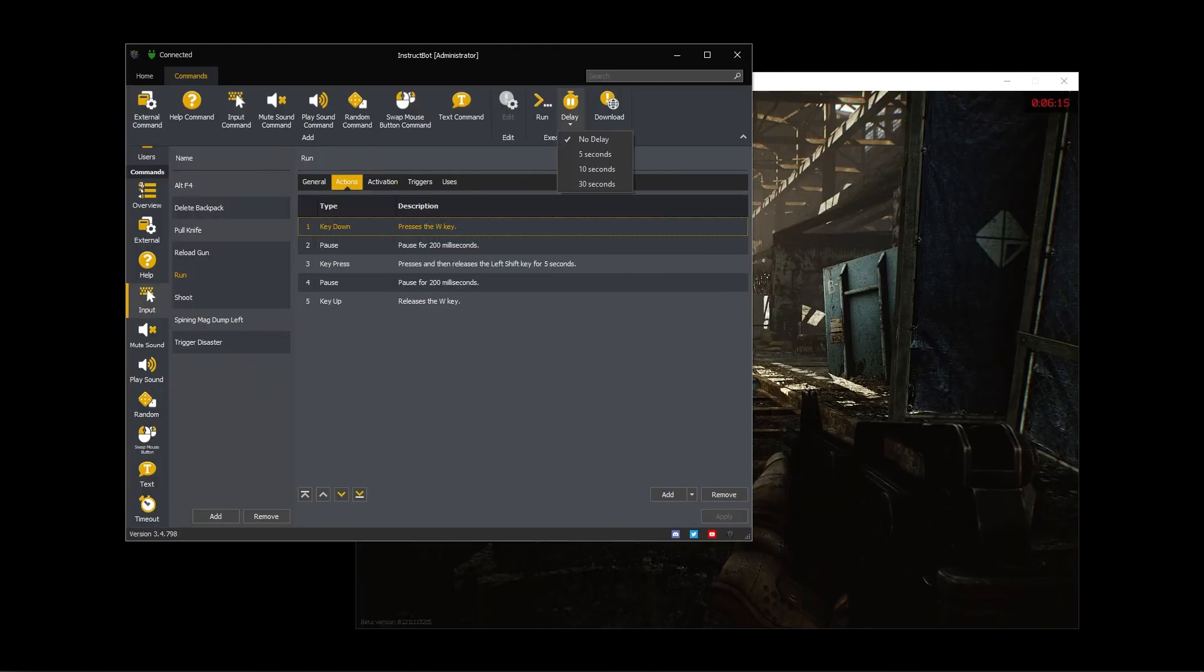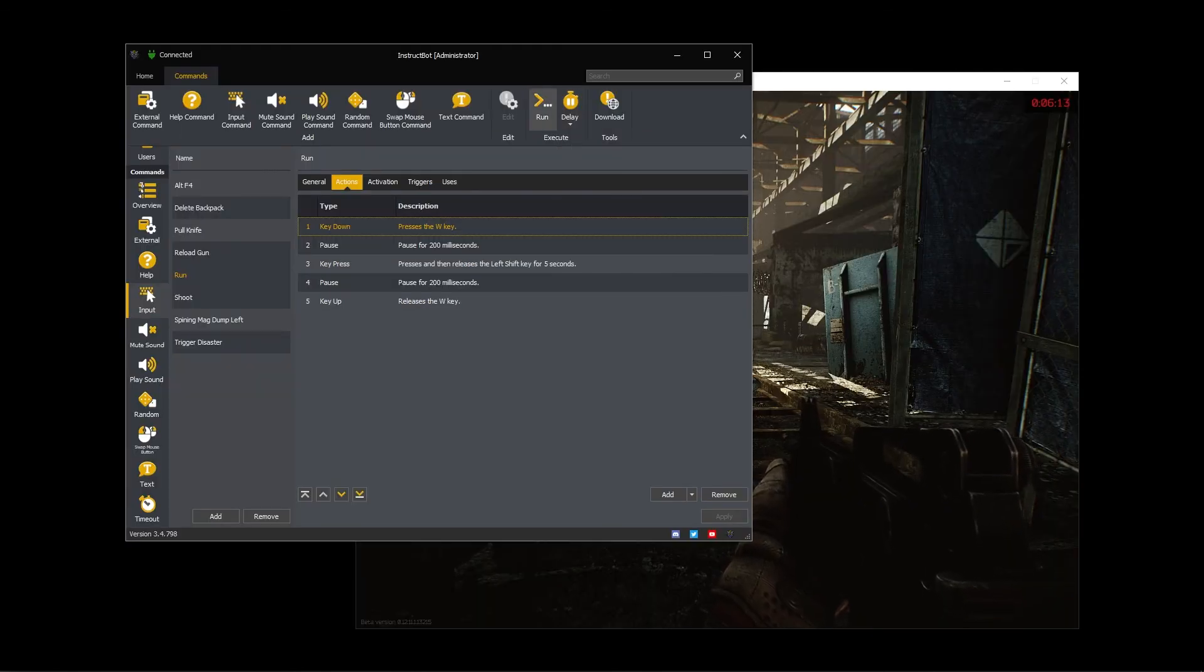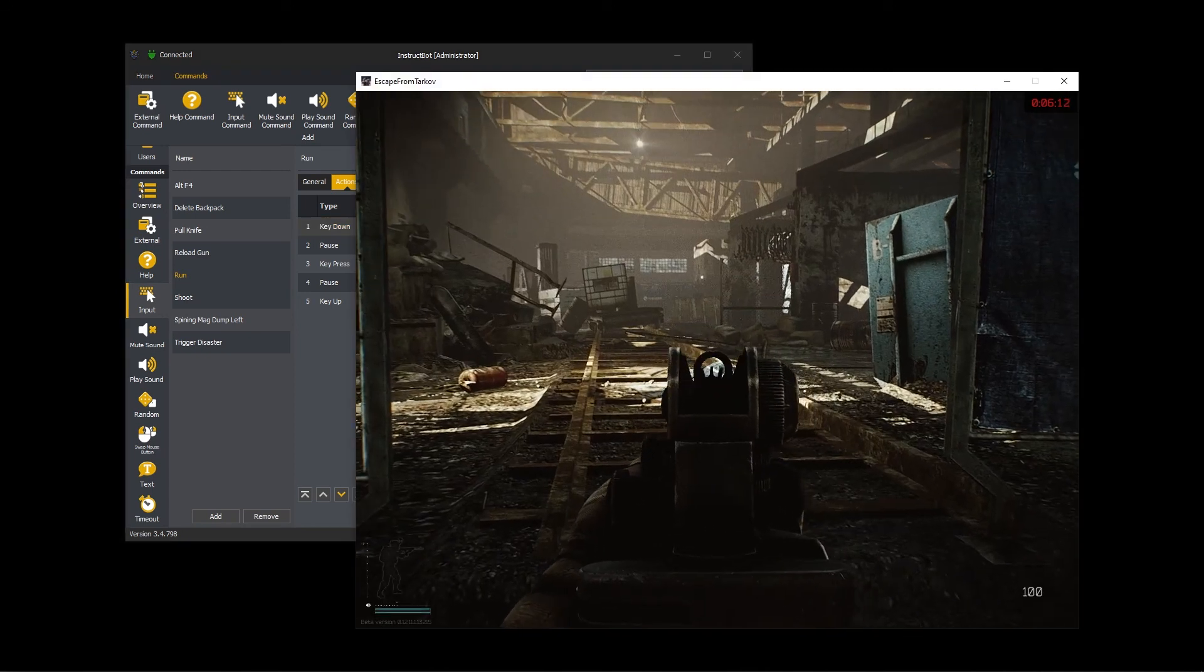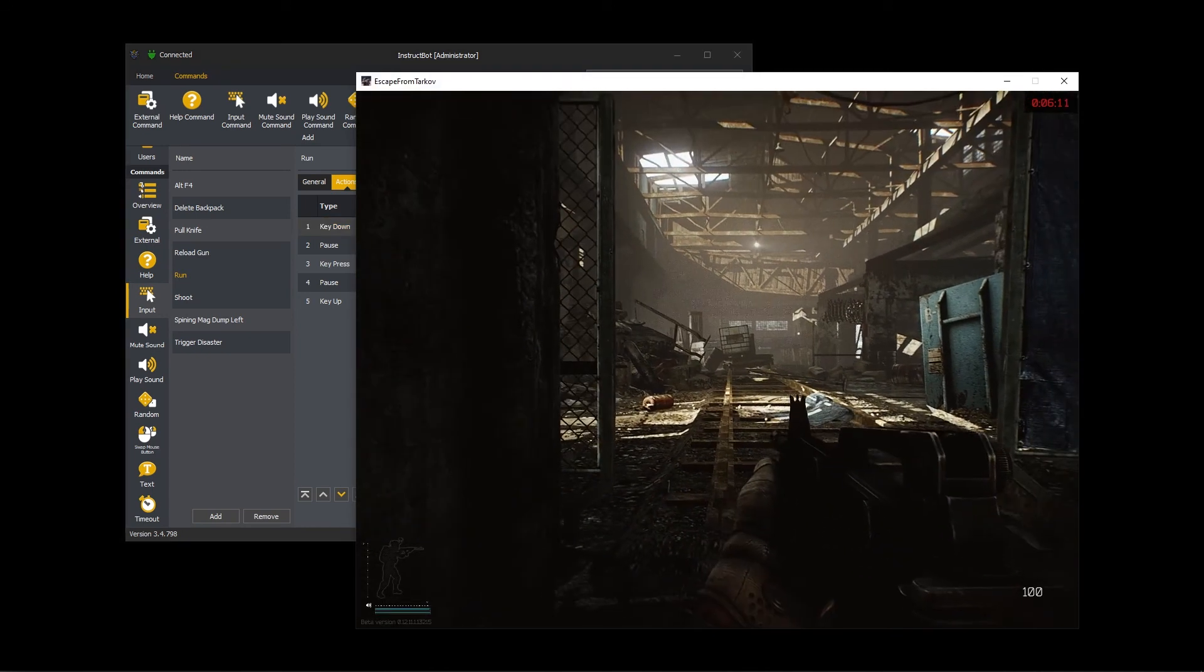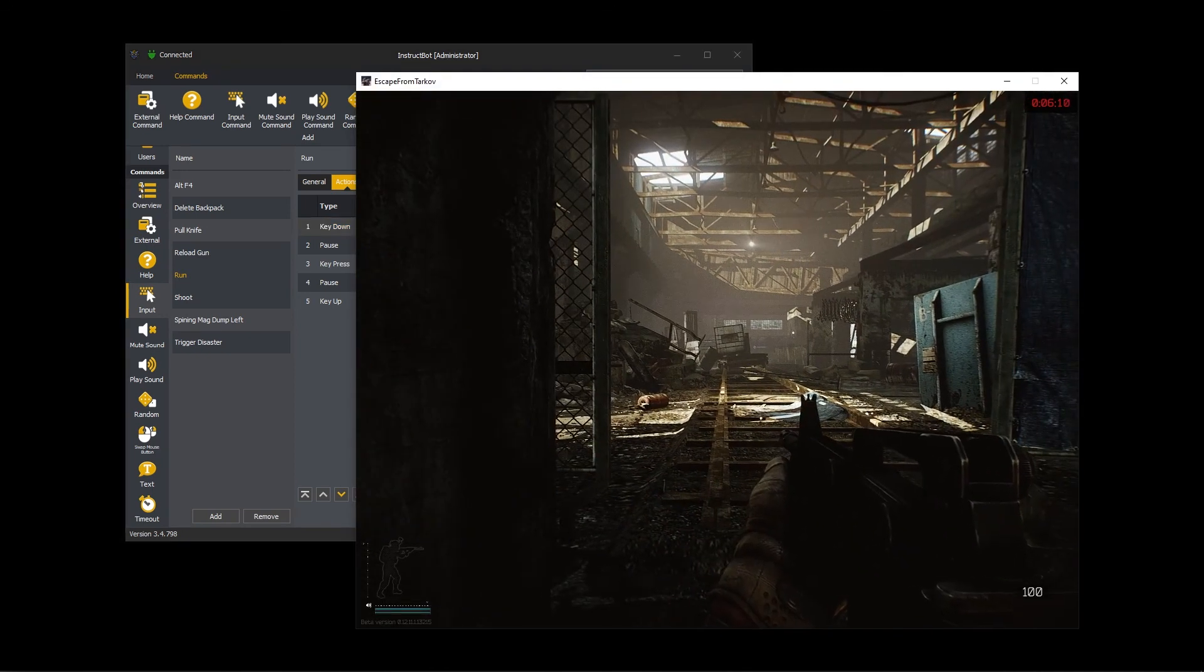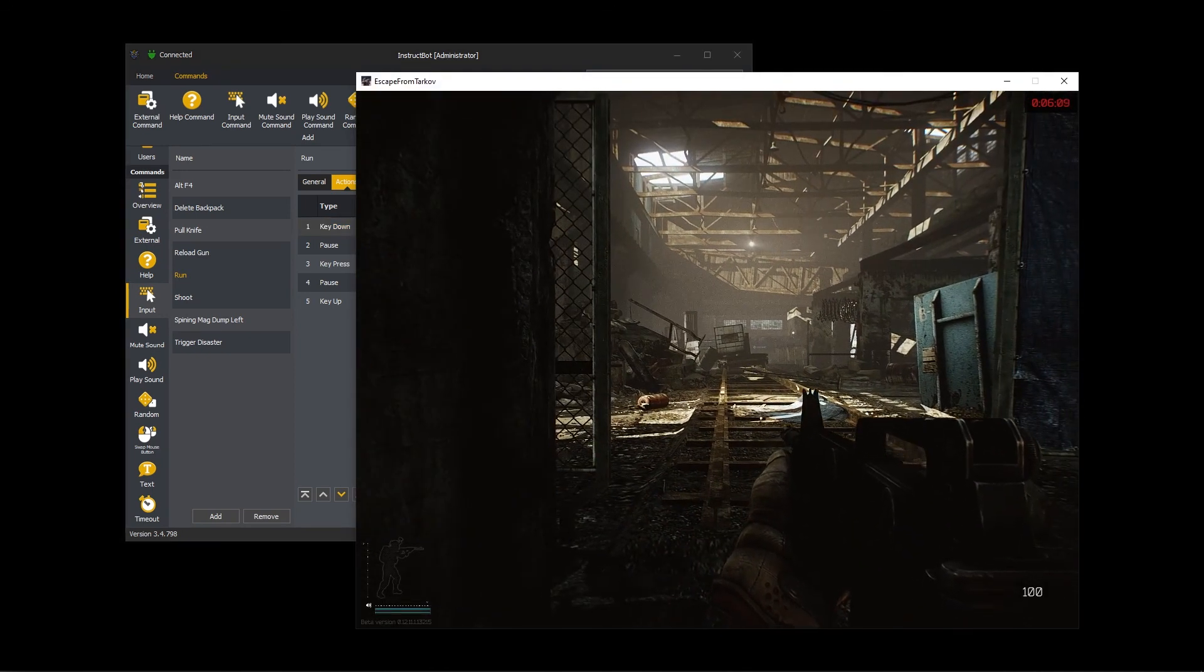To test the command, I'm going to set an execution delay and then click run. You can see that I then run forwards for the required amount.